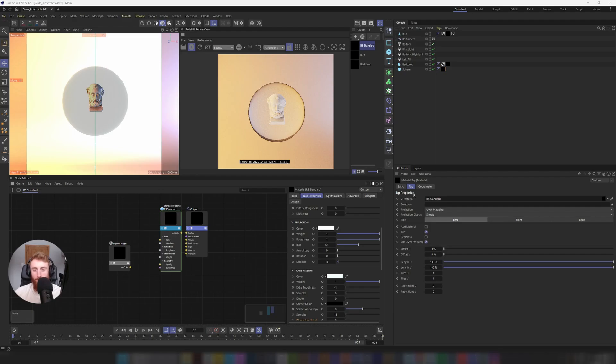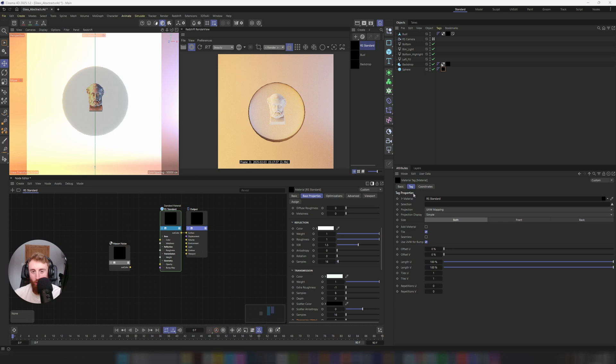Hello, Brian McCarthy here from Born and Brake. Delighted to be back with part two of the glass and transmissive shader tutorial.